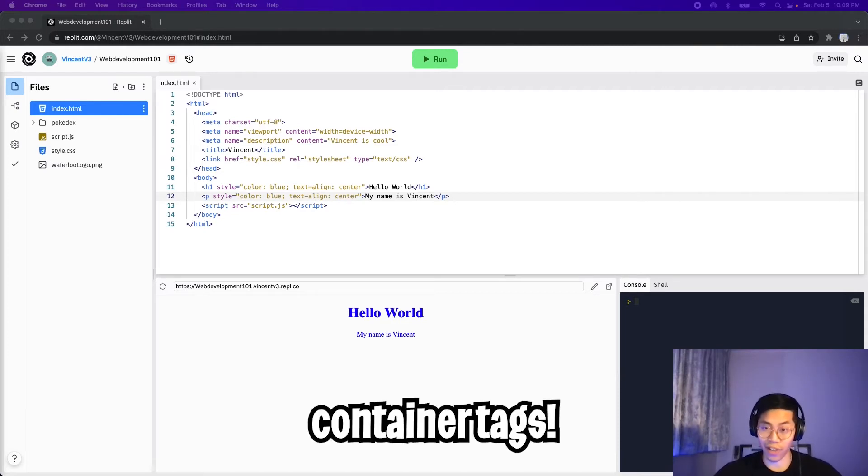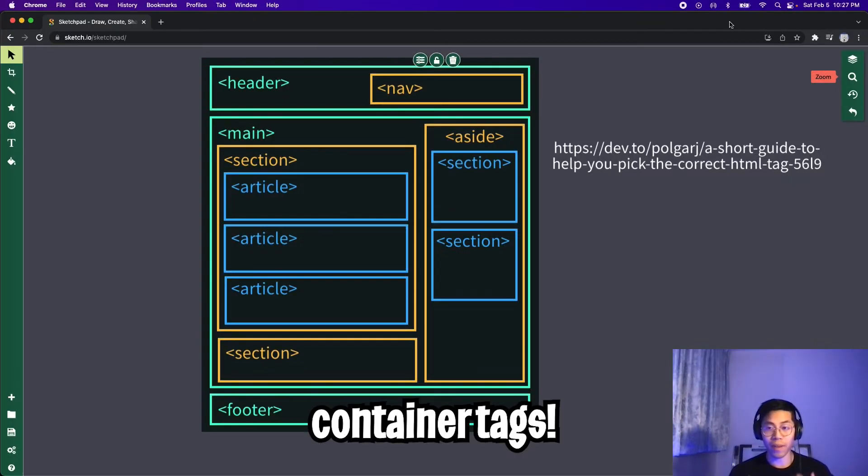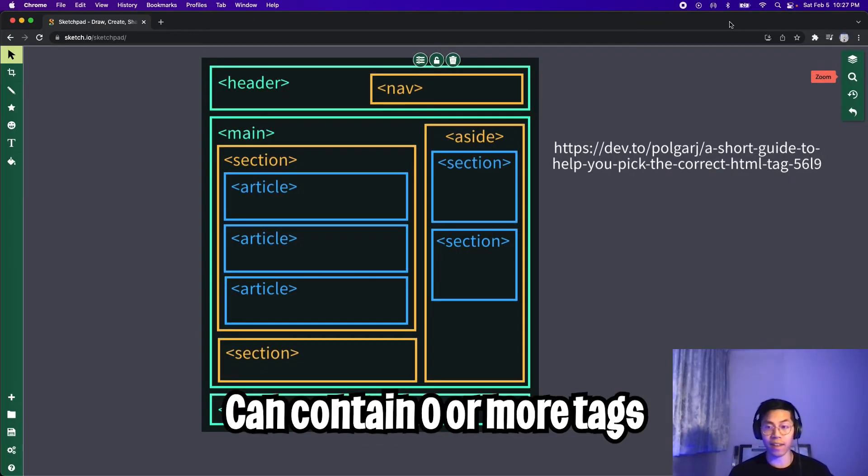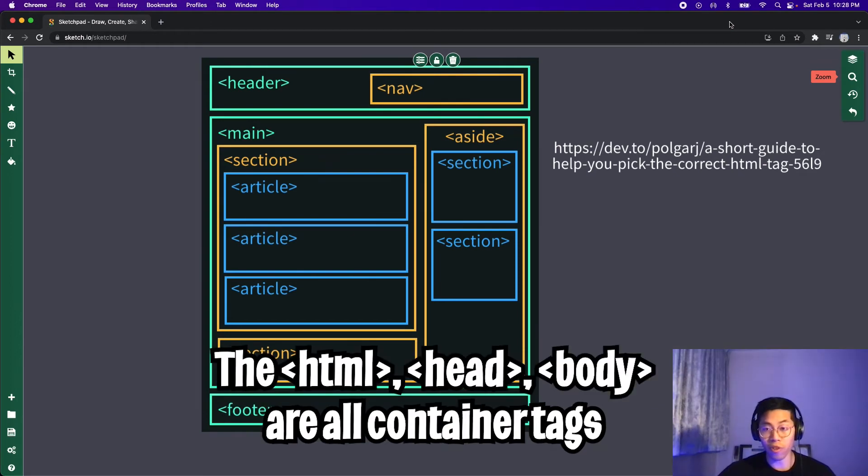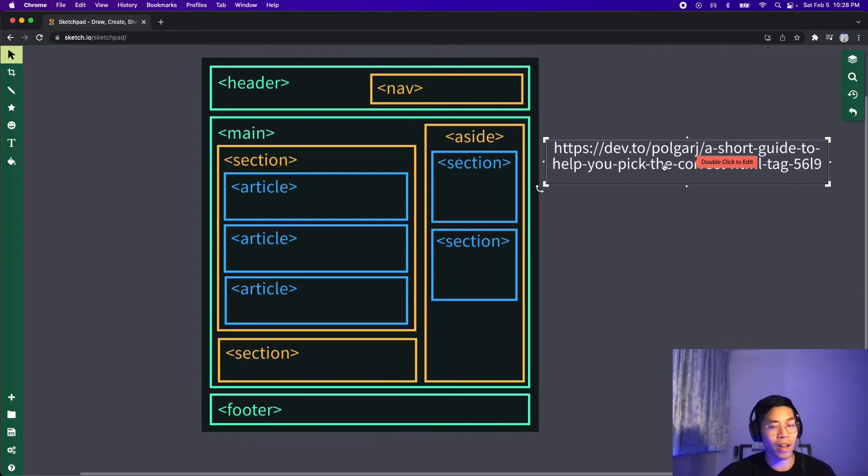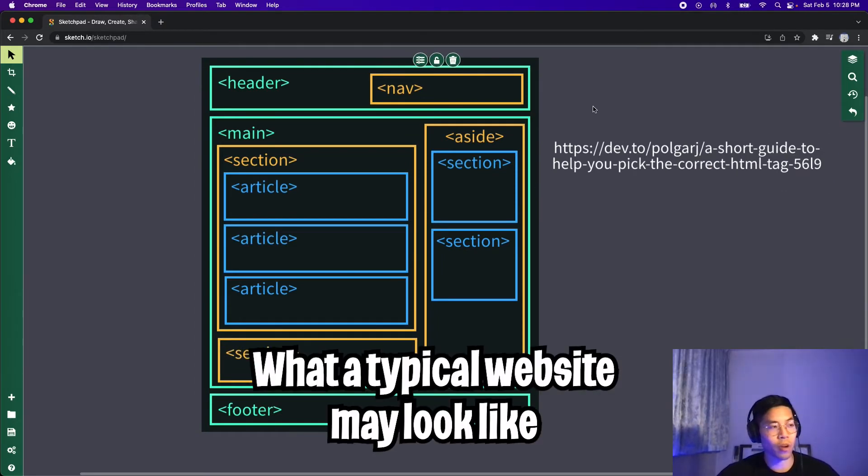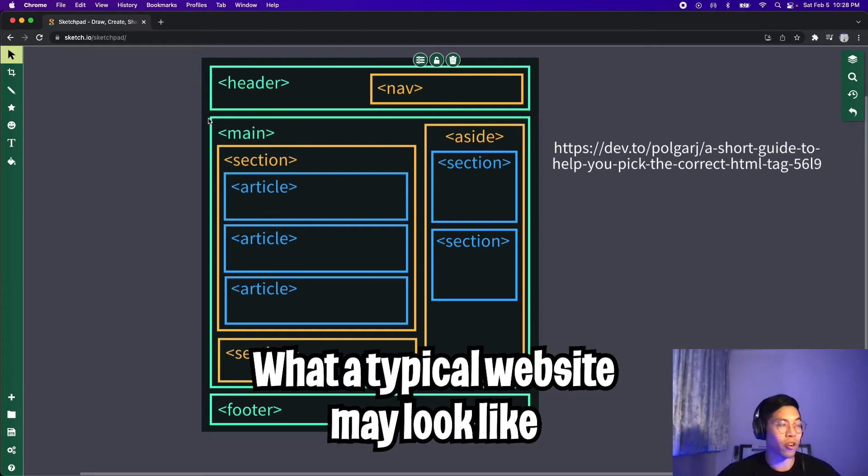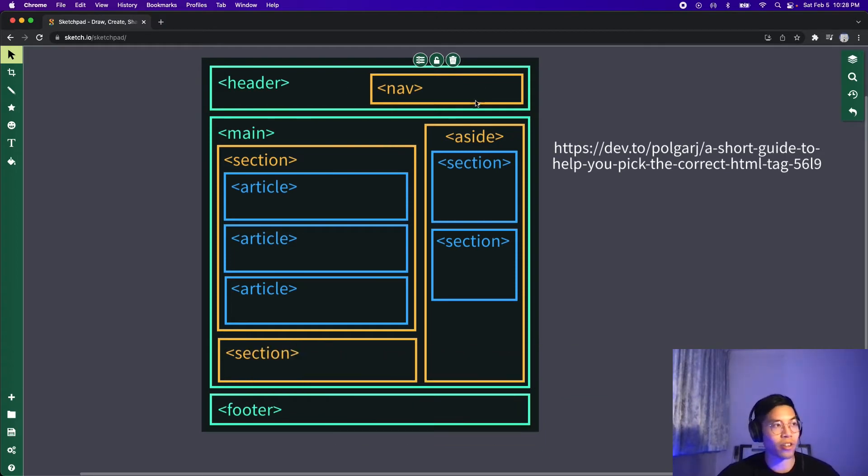So basically a container tag can contain zero or more tags. So the first one that we learned was the body tag, which contains the meat of our website. I found this picture from dev.to by this user, PolgarJ. And this image here basically illustrates what a website looks like.